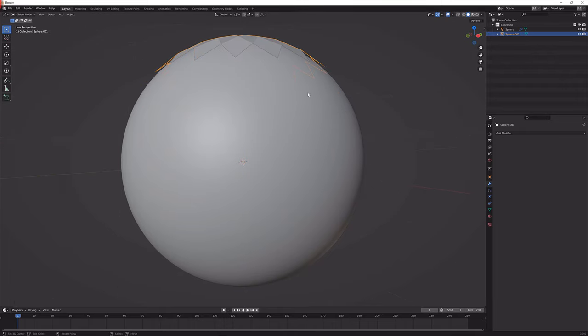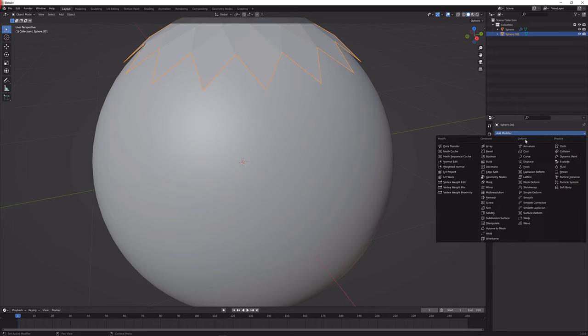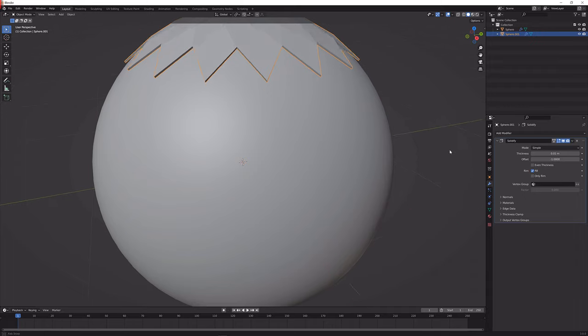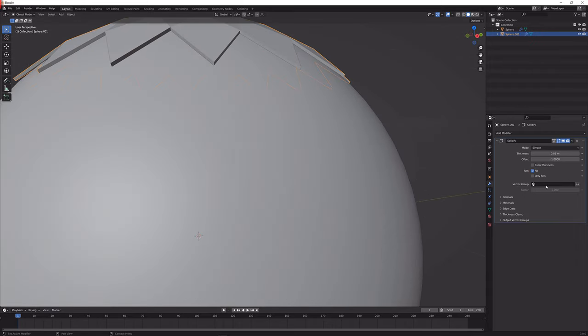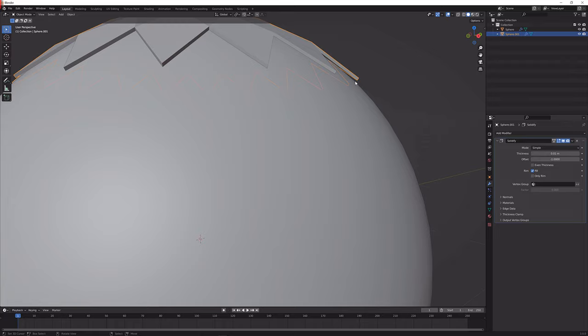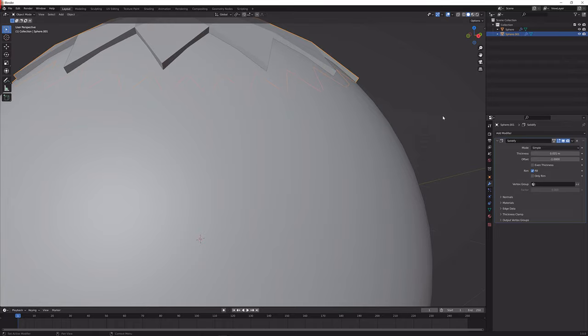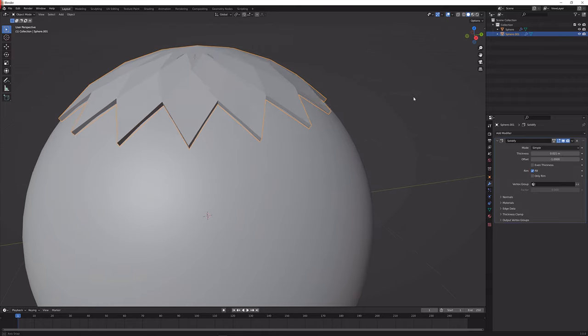So next up what we're going to do is just add another modifier, get a solidification modifier which is right here, solidify, and now we just need to adjust the value until it does no longer have this gap in here. You can also leave it but I think it looks better when it just intersects a little bit.